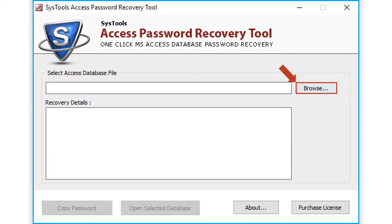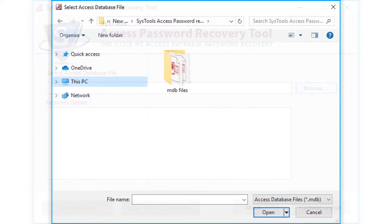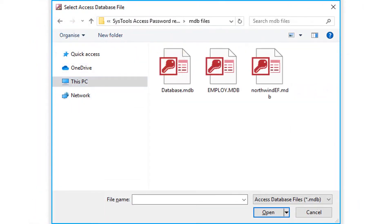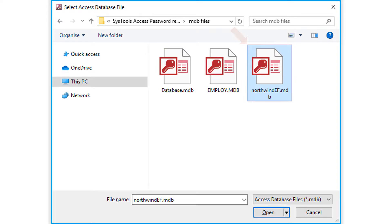Click the browse button to choose desired MDB files from the saved location. After selecting the desired files, click the open button below.